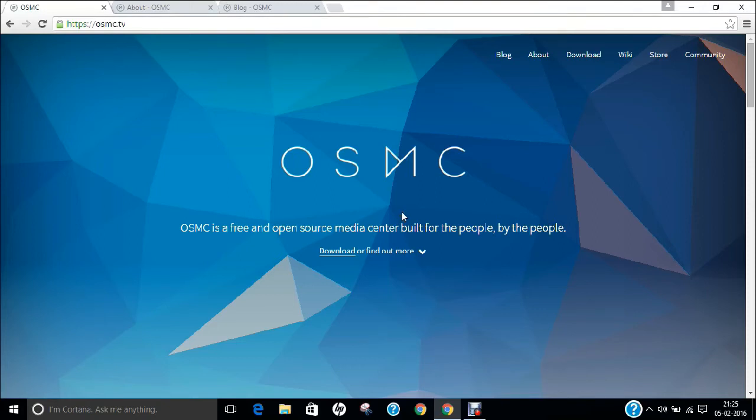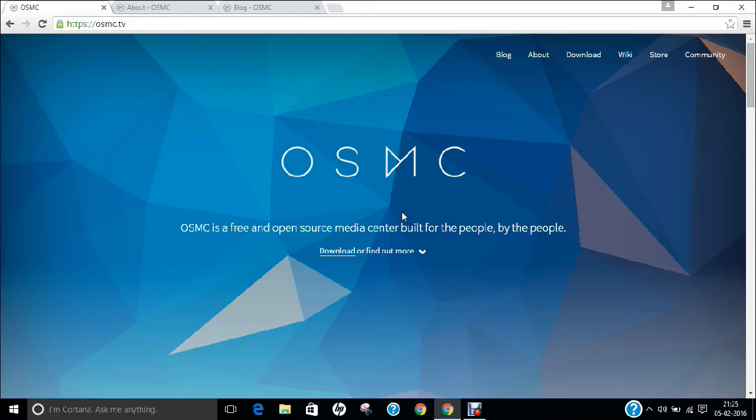Hello researchers! How are you? I hope you are fine and doing well. In this video, I am going to demonstrate the deployment of OSMC, known as Open Source Media Center, on Raspberry Pi 2.